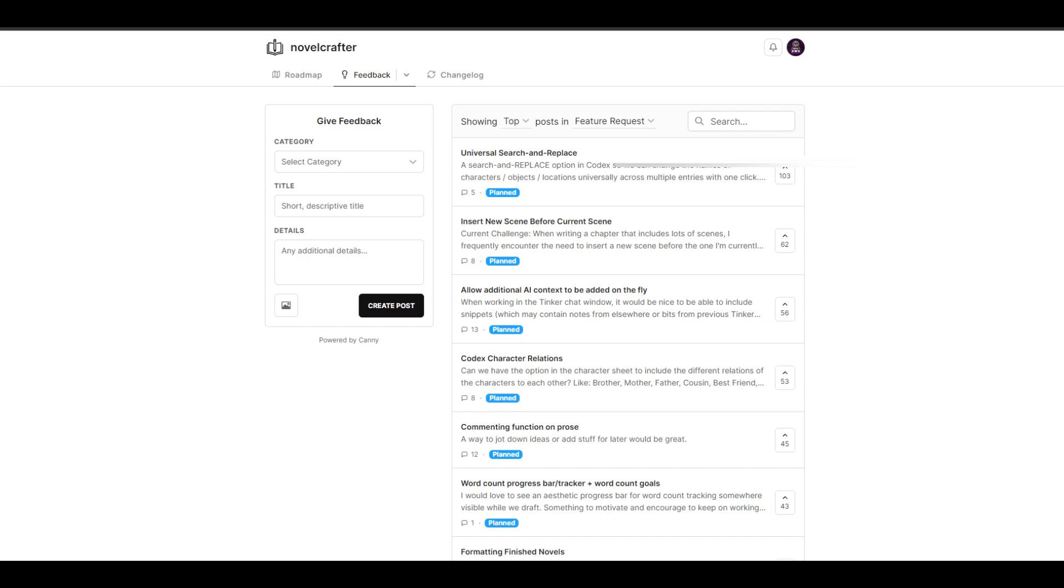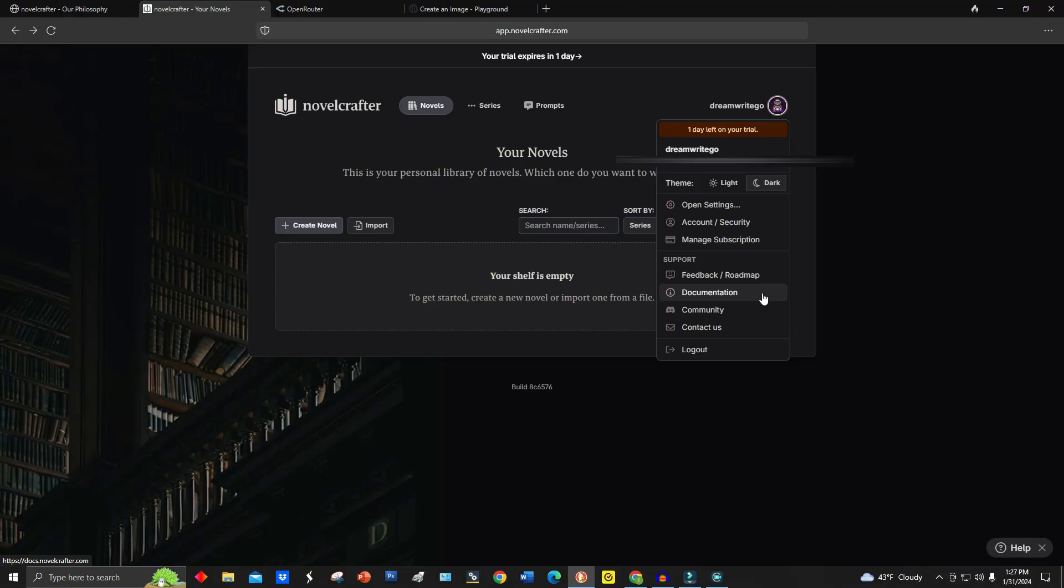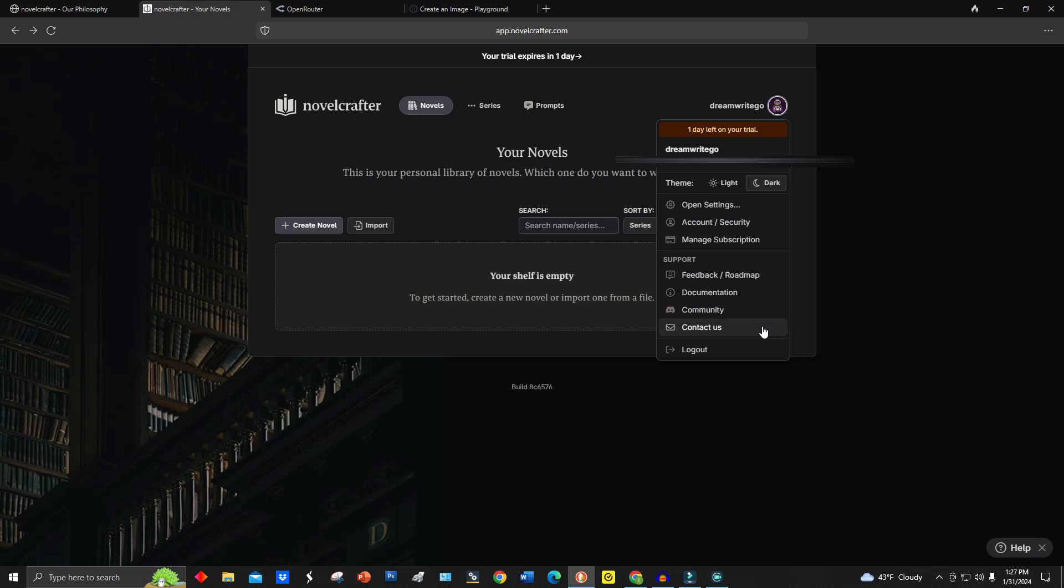Next, we're going to go back to the profile picture again, and go to documentation. Underneath documentation, you can look up different things like getting started, the codecs, the workshop, just documentation about the software and maybe questions that you have. Here on community, this will allow you to connect with the novel crafter folks over on discord. Now, I don't do discord myself, but if you're into that type of thing, you can connect with novel crafter folks over on discord, which I think is pretty cool. Now we can go to contact us, which at first a bot will pop up and you can ask your question and the bot will try its best to answer your questions. And if it's unable to, it will connect you to a live person, which is really cool.